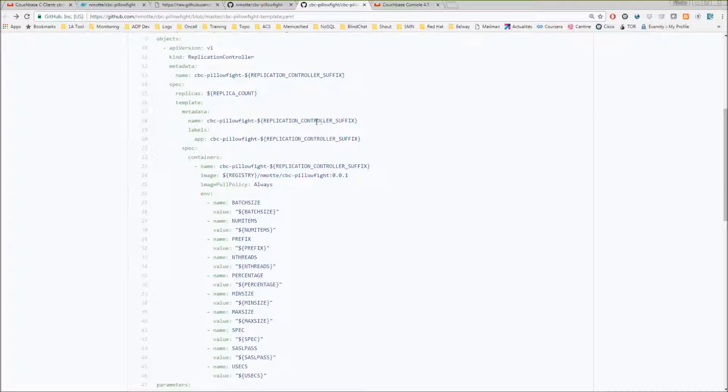If you don't add this suffix, you're not able to deploy several kinds of replication controllers in OpenShift. Otherwise it will have the same name and will be overwritten. You can add this suffix and it allows you to deploy different kinds of injectors.